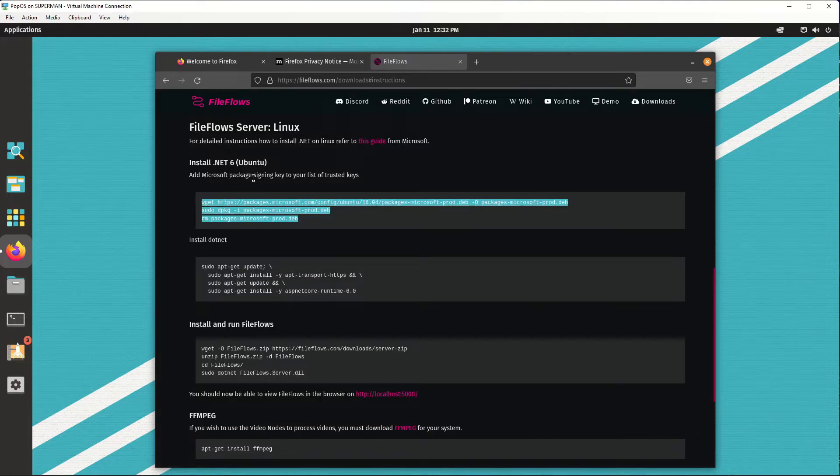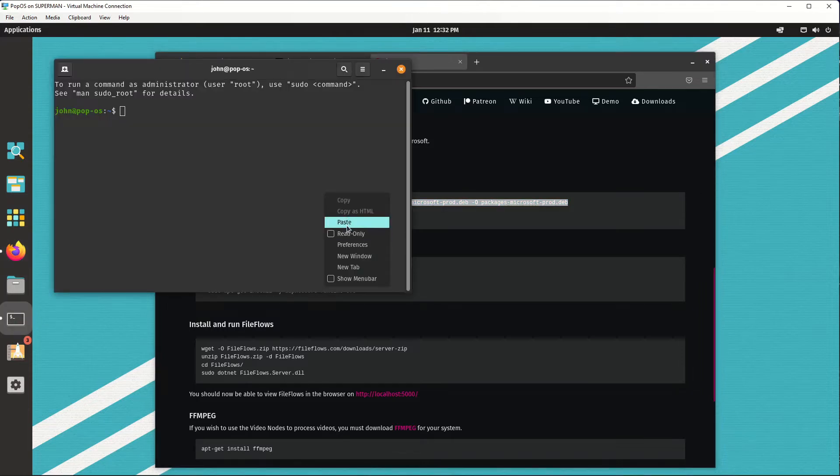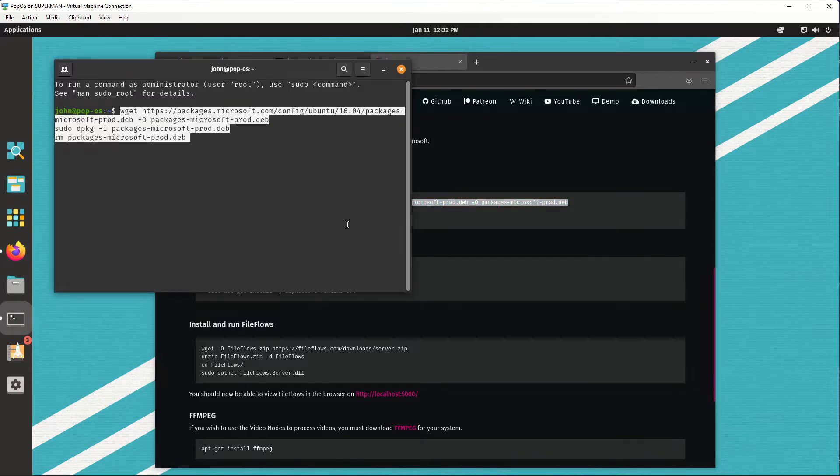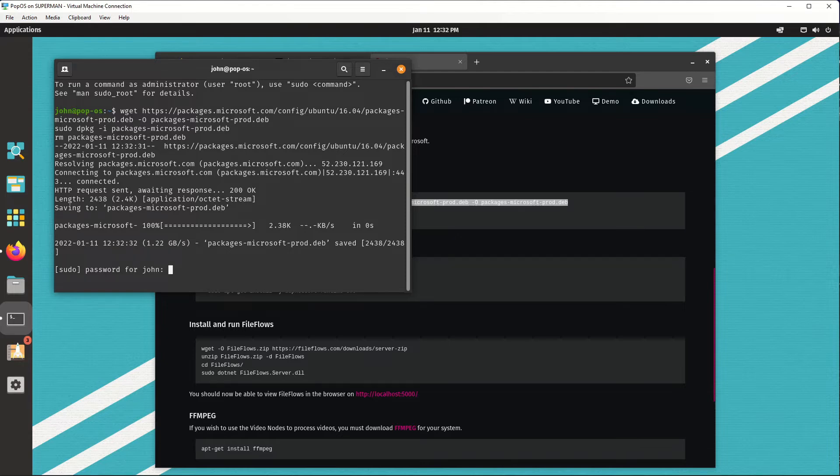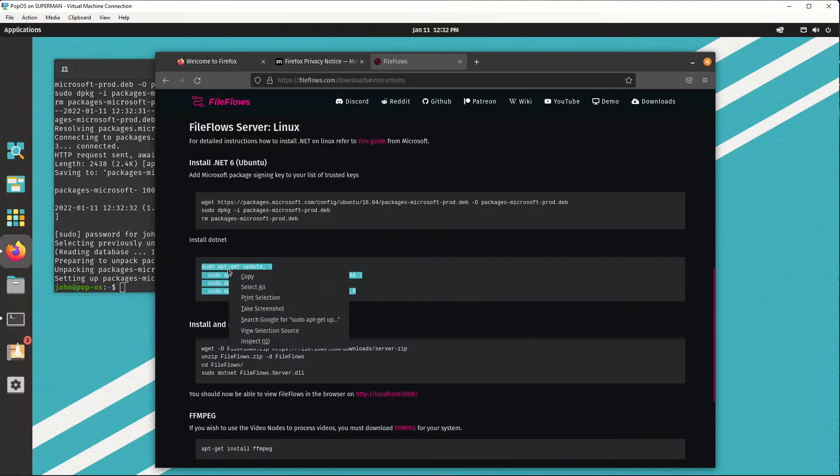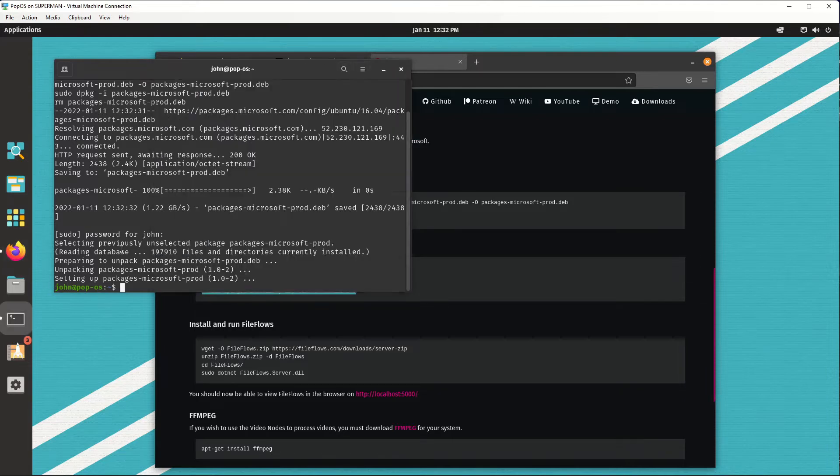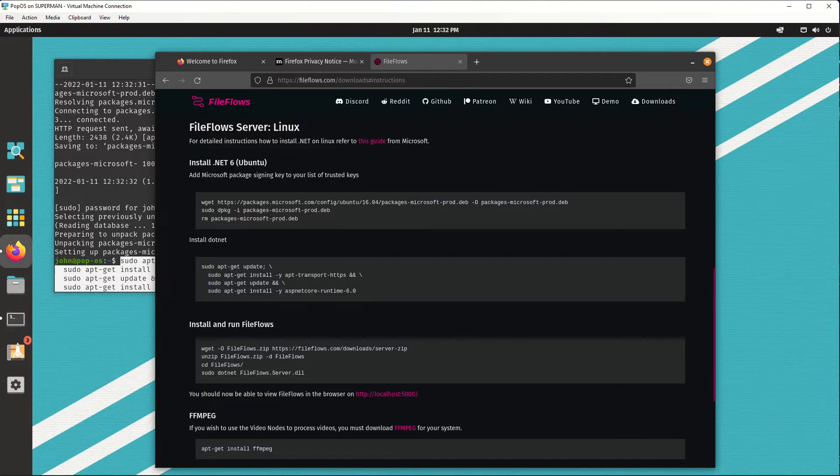This is just adding the PackageSonic key to the trusted list. So we can install it, open up terminal, paste this command, enter the password. Okay, now we actually have to install .NET so this is what this command is doing. And all these commands are taken from that linked article earlier.